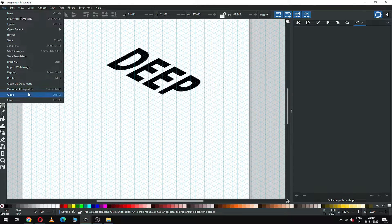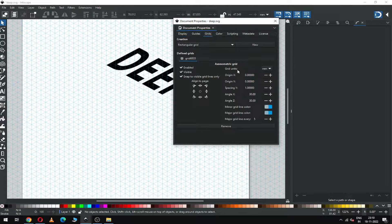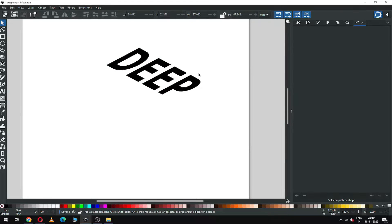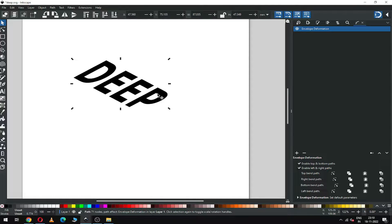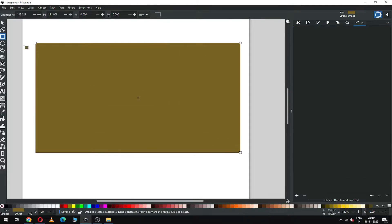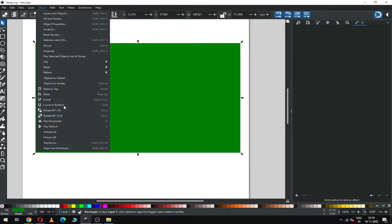Now go to Document Properties and remove the grid. Now we have to create a rectangle, change the color, go to Object and send it to bottom.